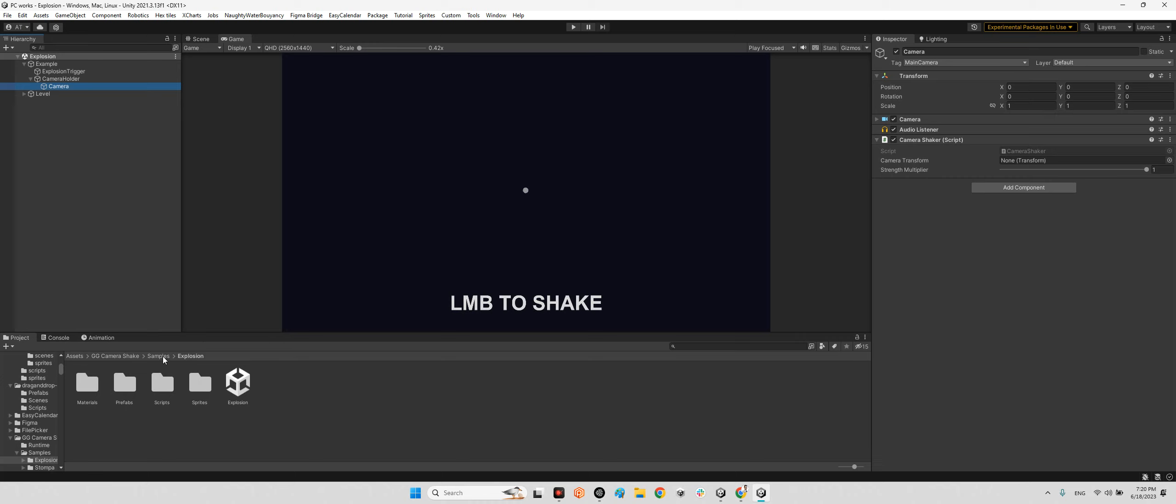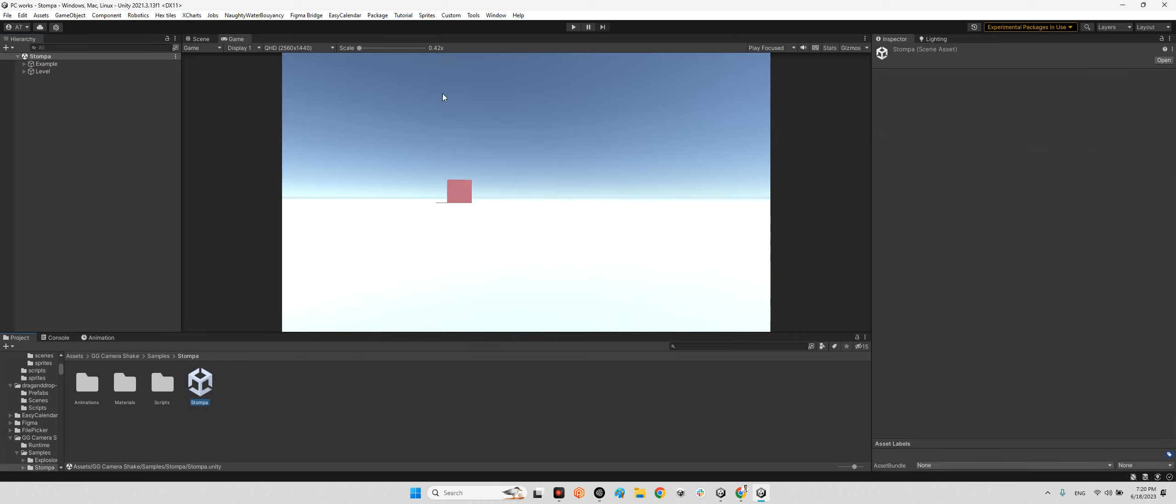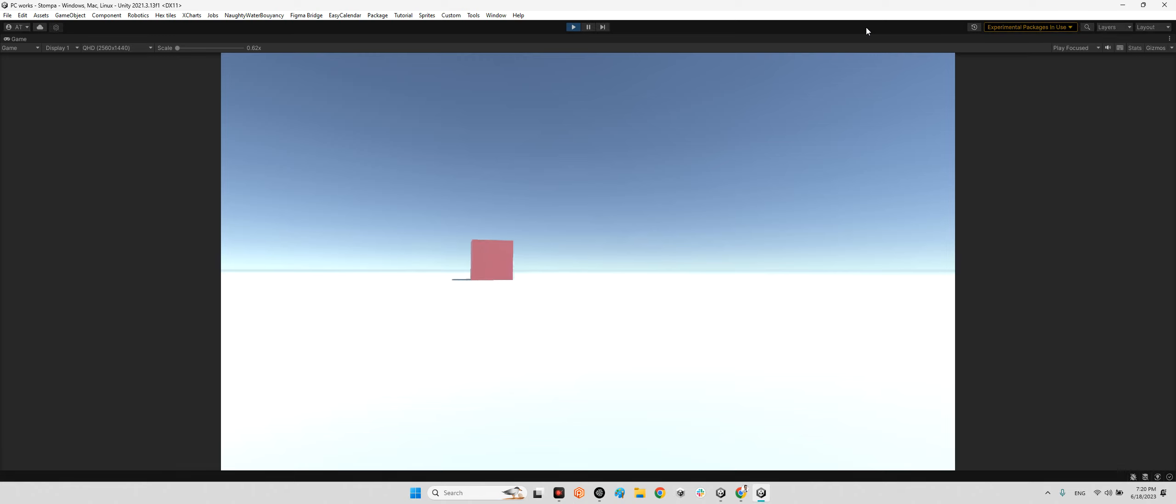We can see this is kind of a giant character moving. Look at this.